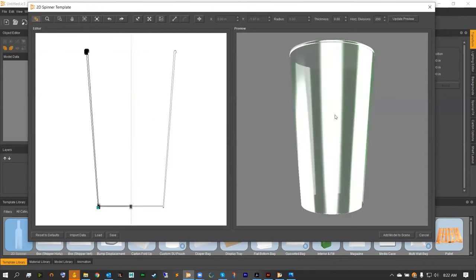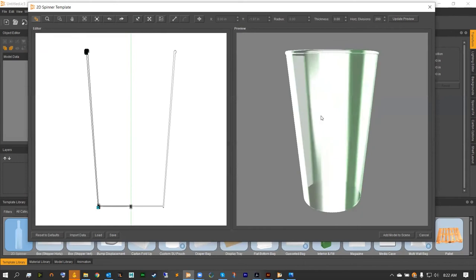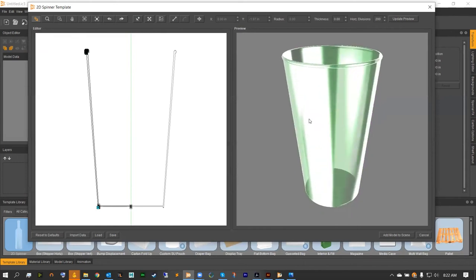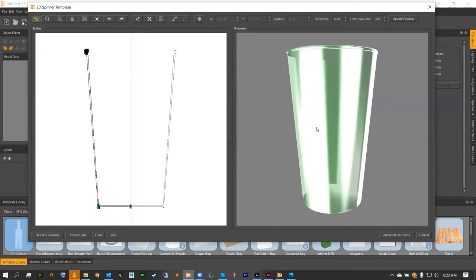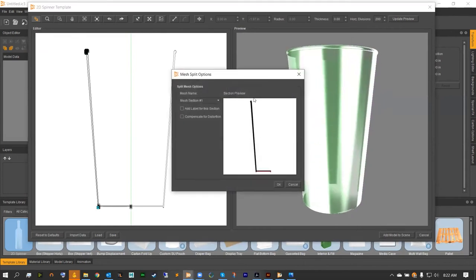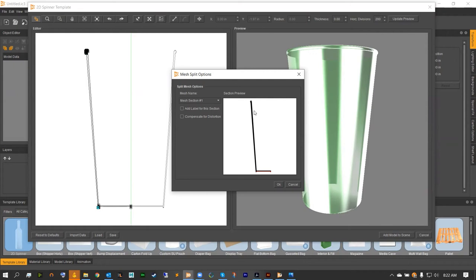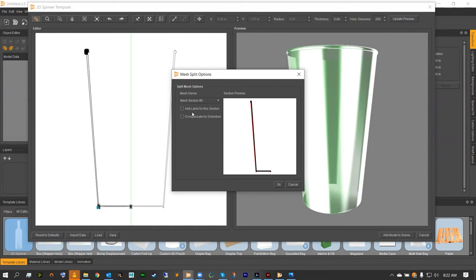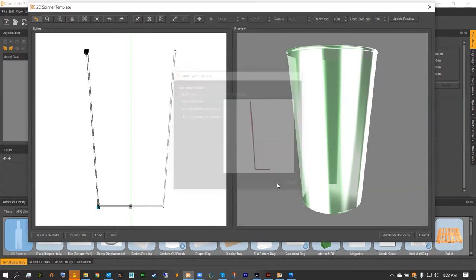I'm going to zoom out, hit Update Preview, and add this to our scene. A menu should pop up called Mesh Split Options when adding this model to your scene. This is where we can add in our artboard. Where we cut our cup at the bottom and at the top, we can call out that middle section as highlighted in red and add a label as well as compensating for the distortion. Hit OK and that should be added to our scene.